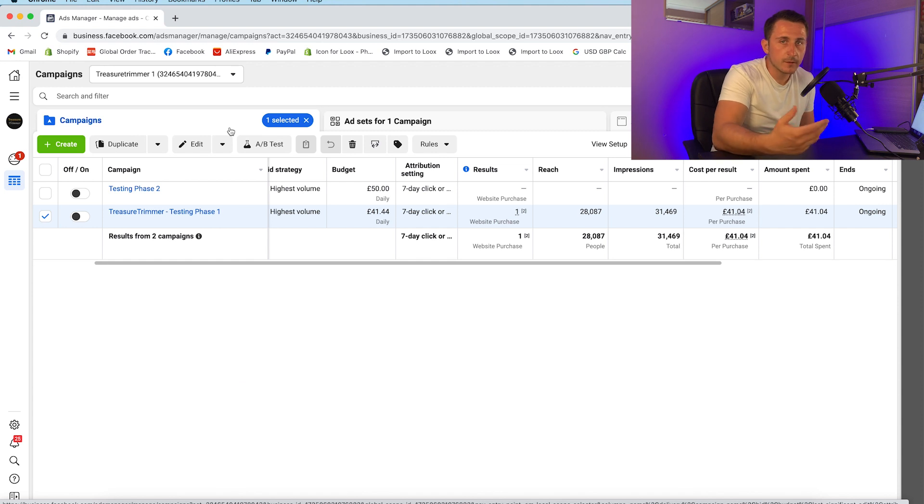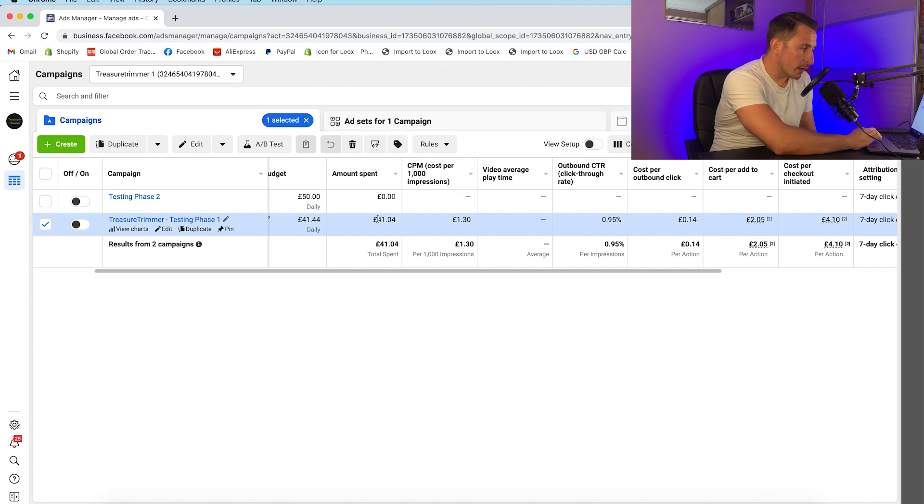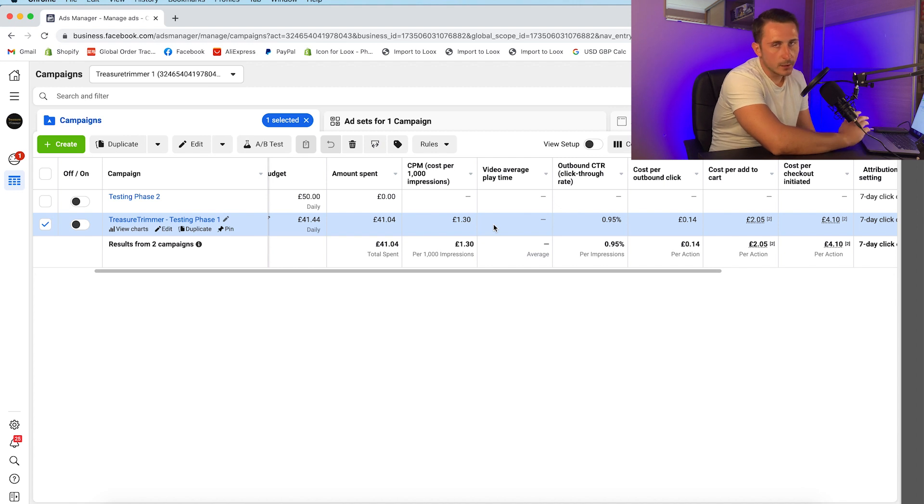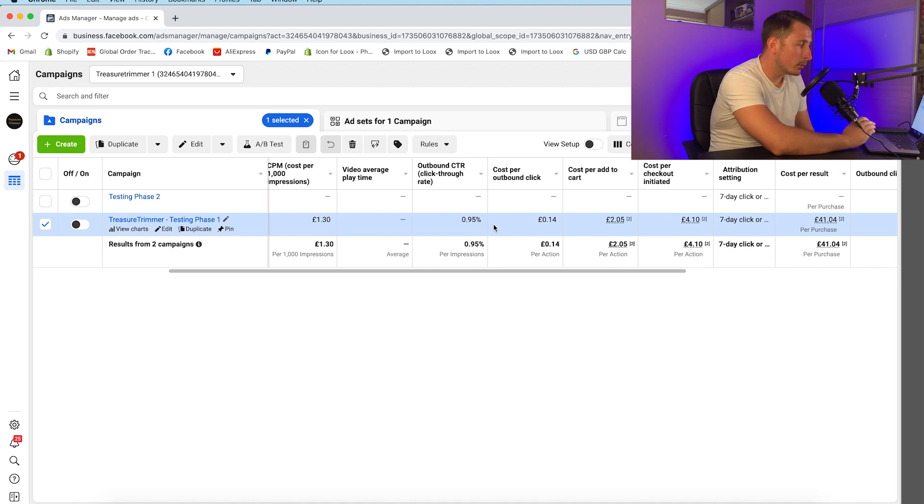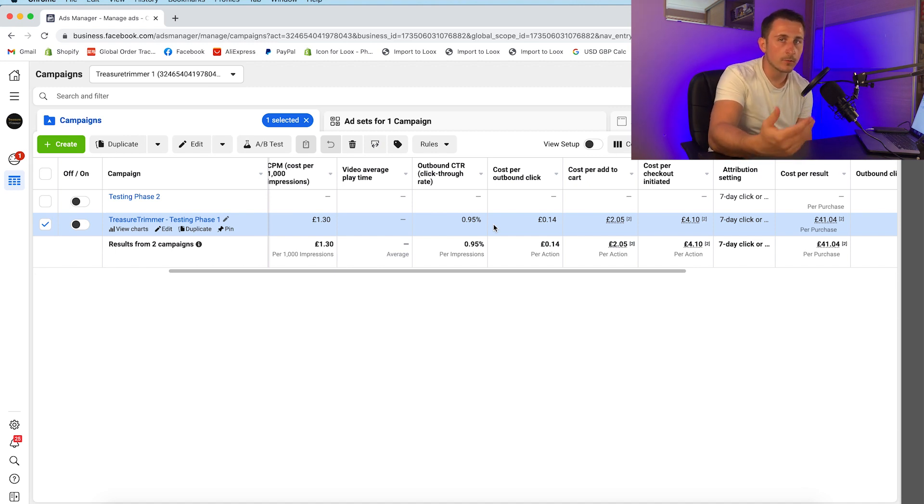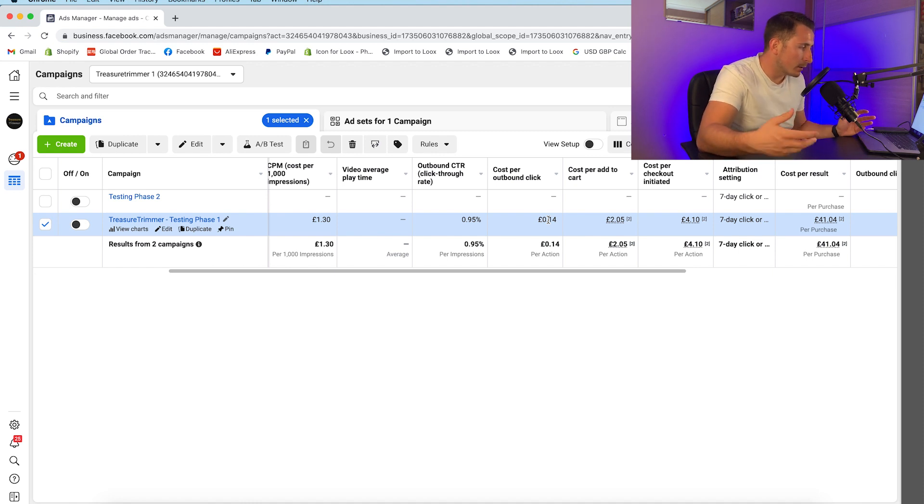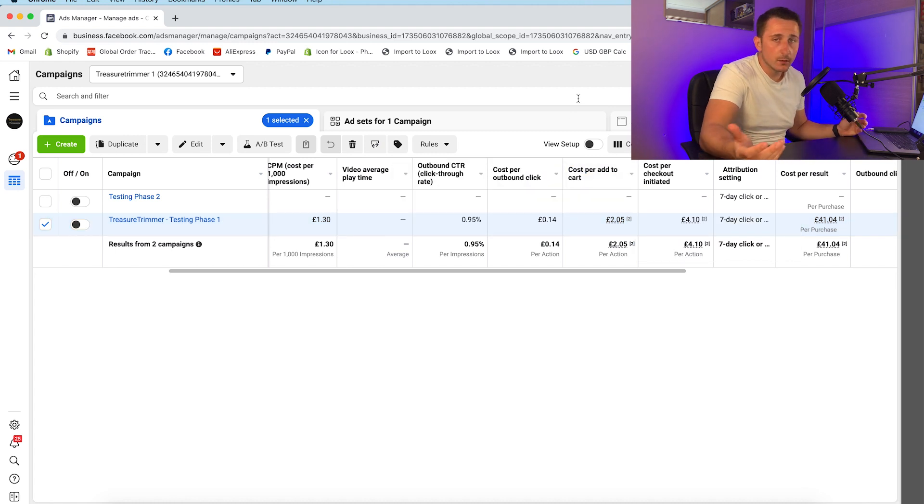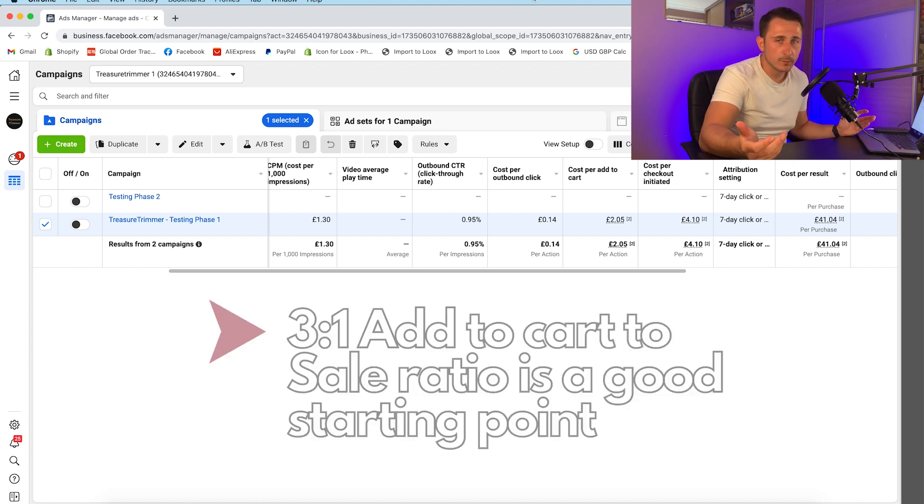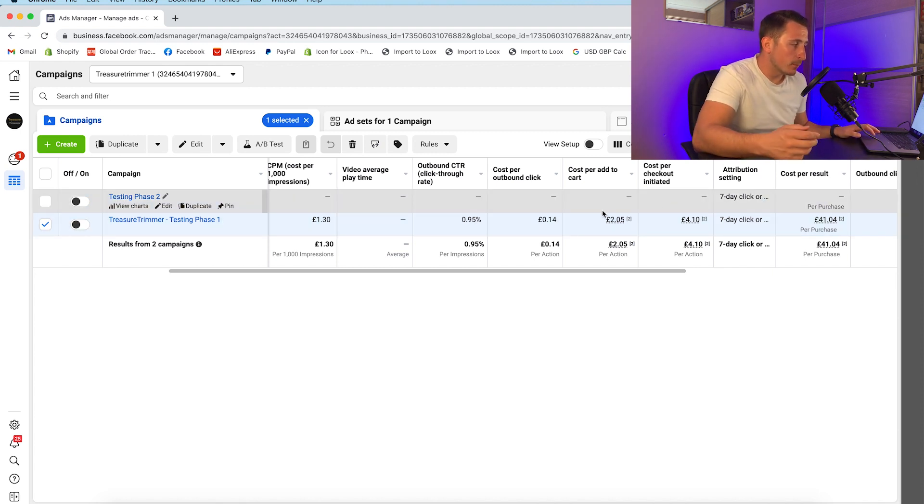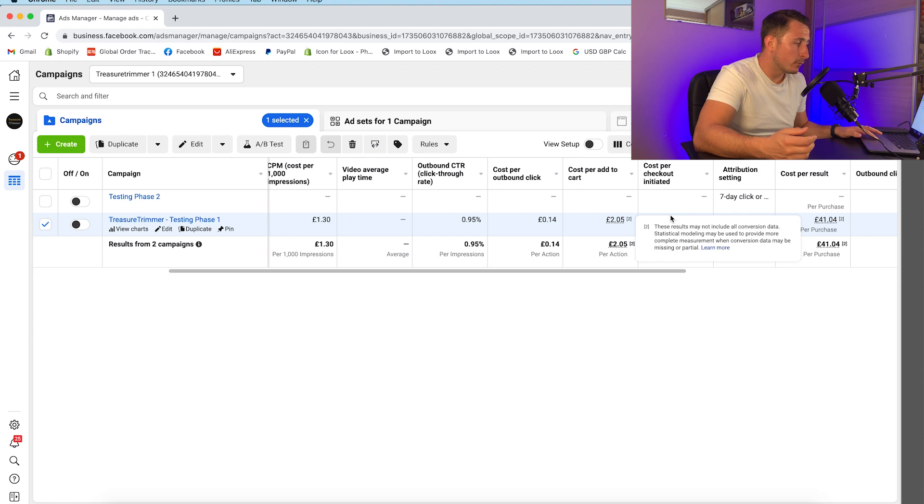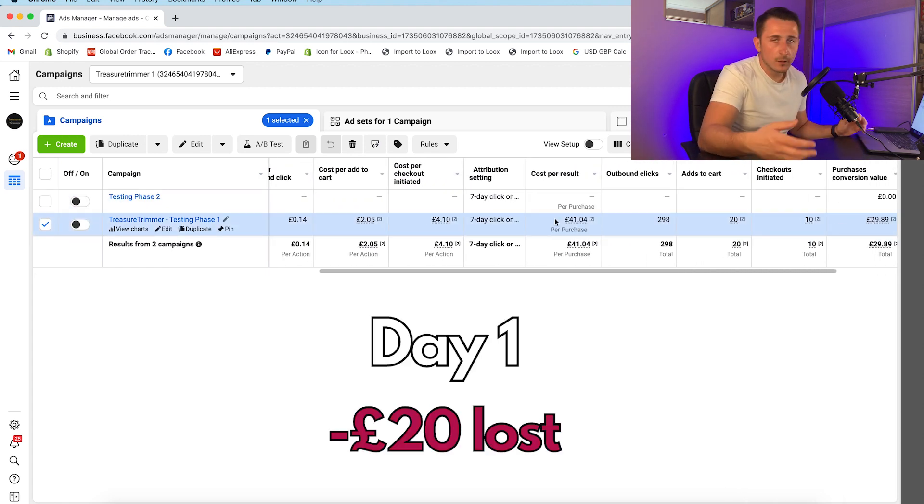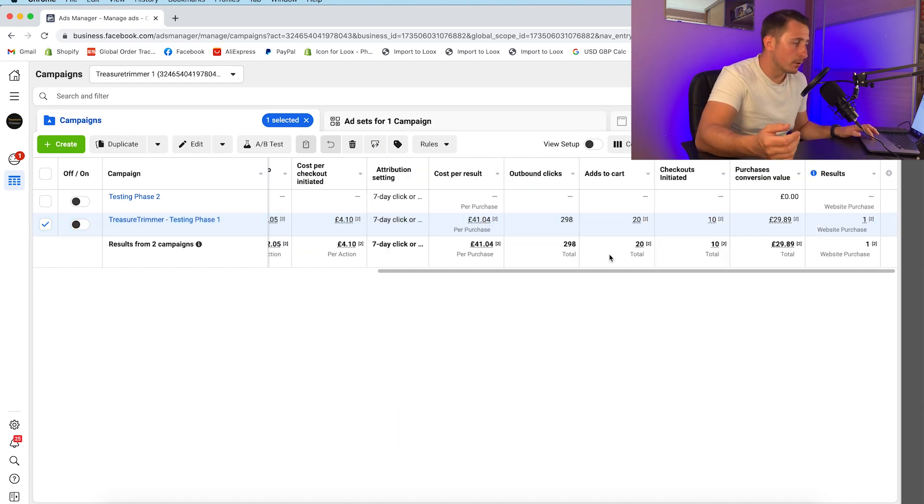We did in fact get a sale which is a good starting point. The amount spent was £41.40. The cost per 1000 impressions was £1.30 which is very good, but this is quite broad. On the first day it doesn't really know who to target. The outbound click-through rate 0.95% could be better, but the broader it is the less people are going to click. When you narrow in on your audience you're going to get a higher percentage of click-through rate. Cost per outbound click was 14p, very promising signs.